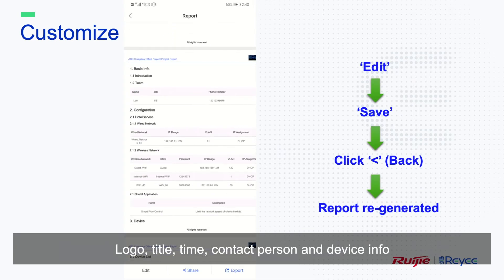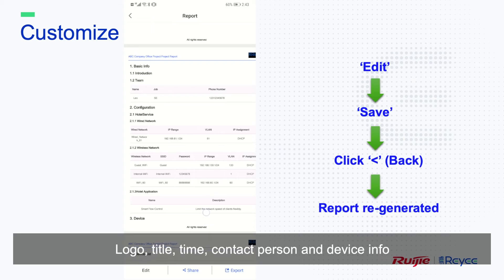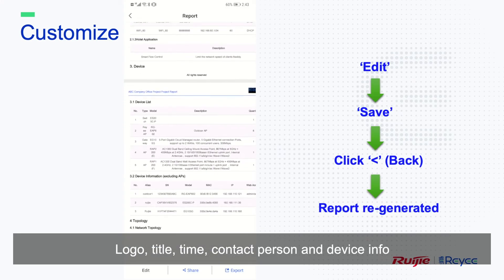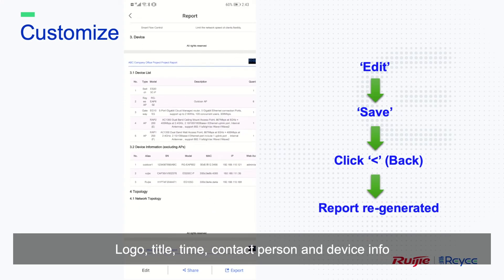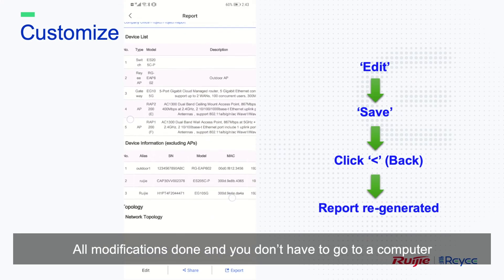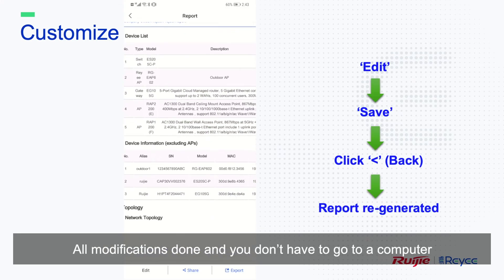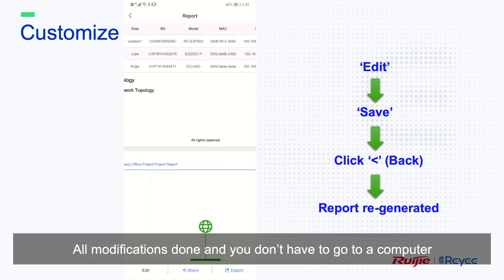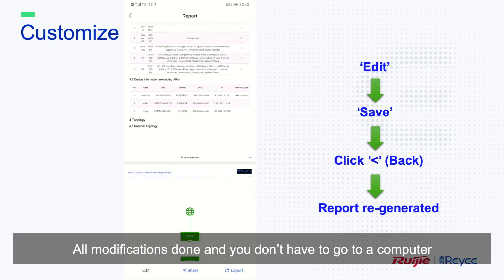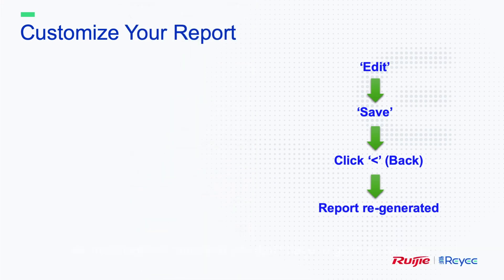Logo, title, time, contact person, and device info — all modifications are done, and you don't have to go to a computer.